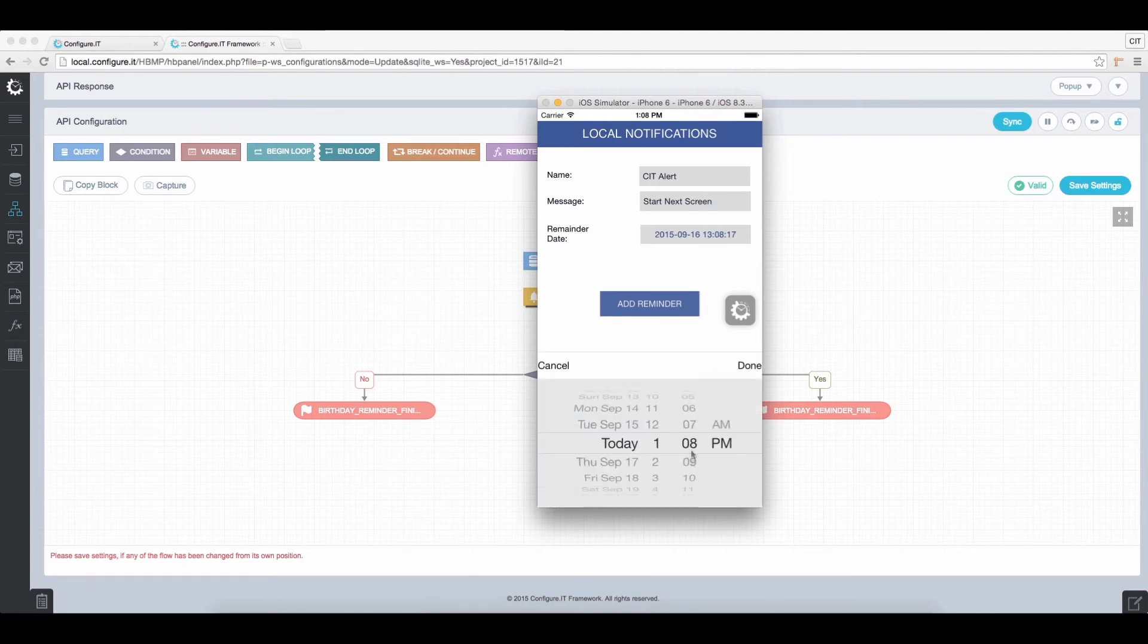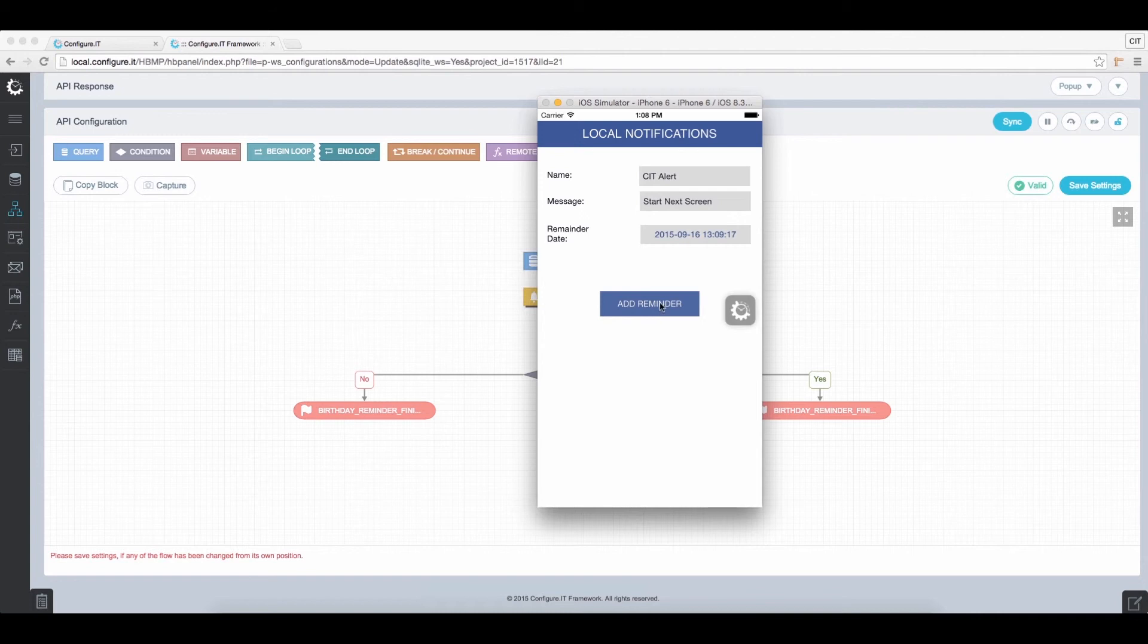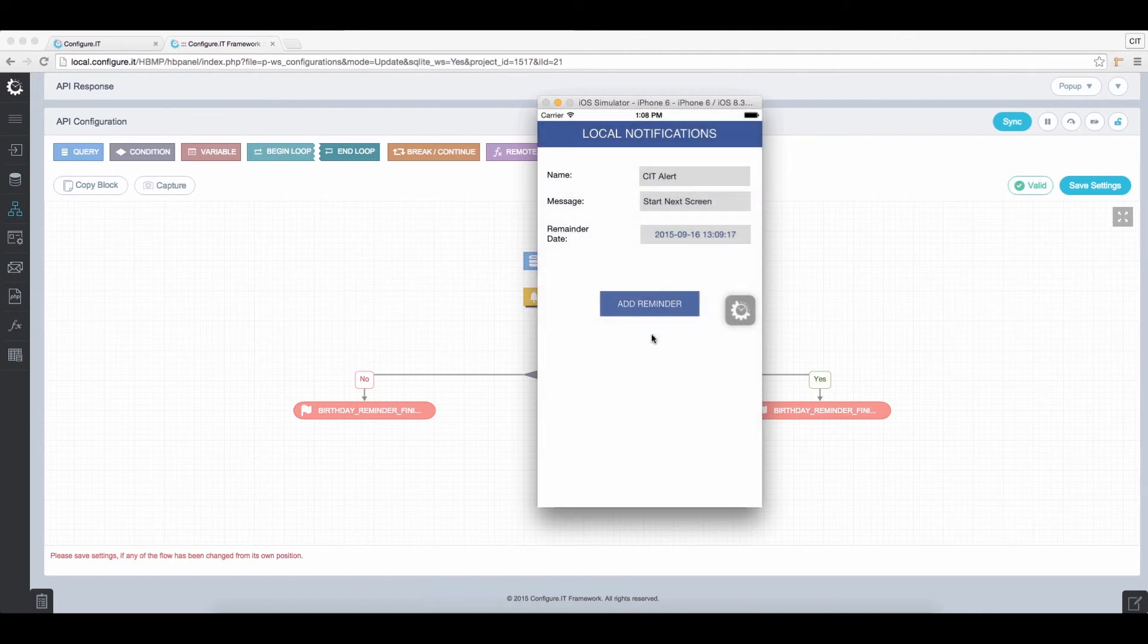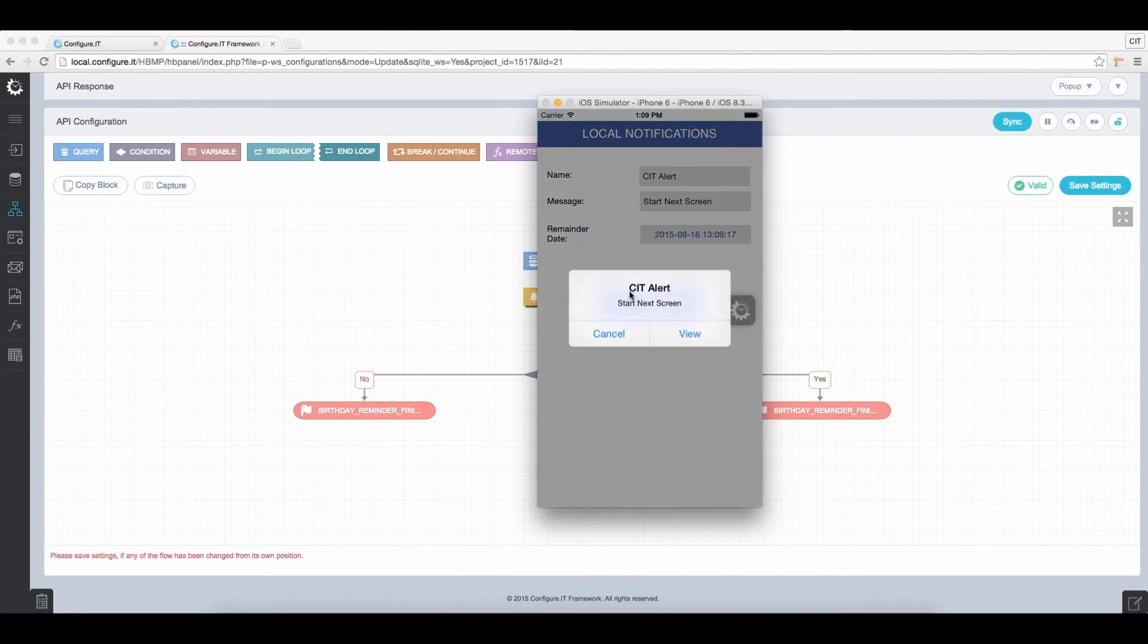Select the Reminder Date from the picker and click on Add Reminder to set the action. And on the selected date and time, the notification will appear that we had configured.